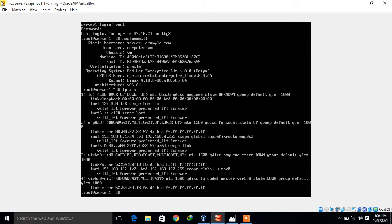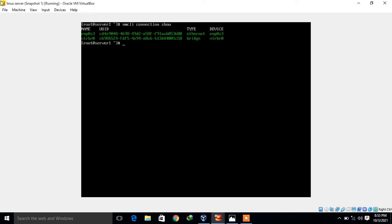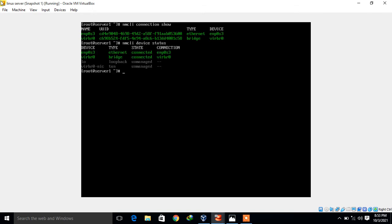You have to verify and be sure about the available attached network interface. Apart from that, we have one more command to identify the available network interface which is nmcli. You can run 'nmcli connection show' or 'nmcli device status' to identify your available network interfaces and their connection state — it should be connected.